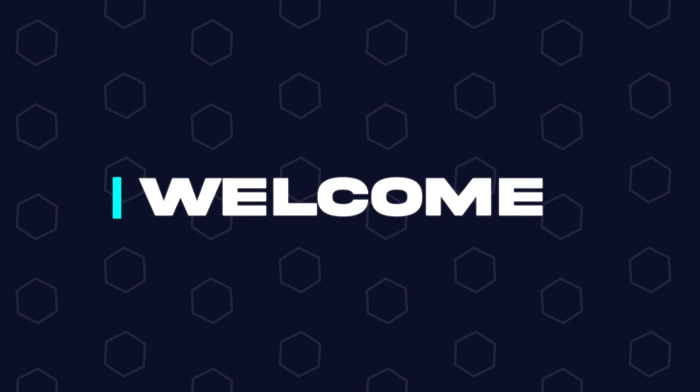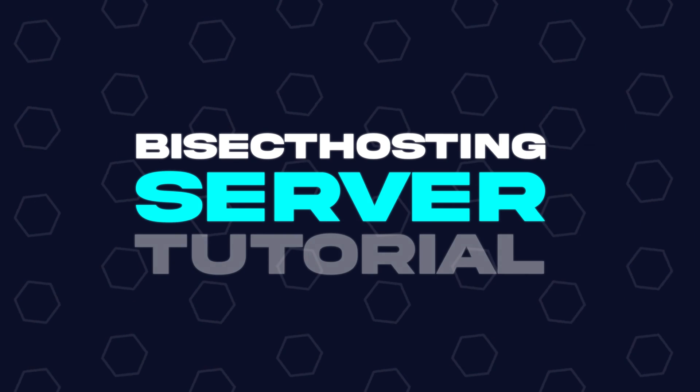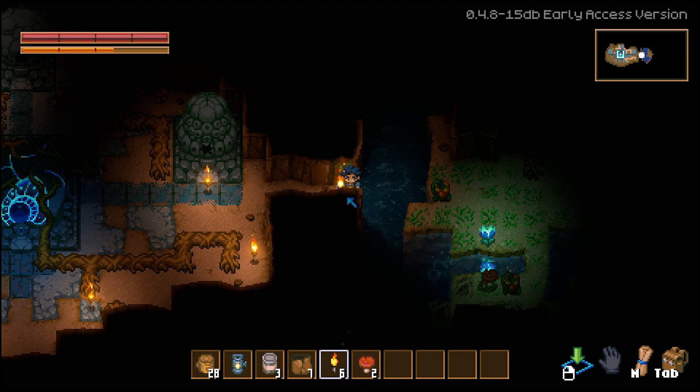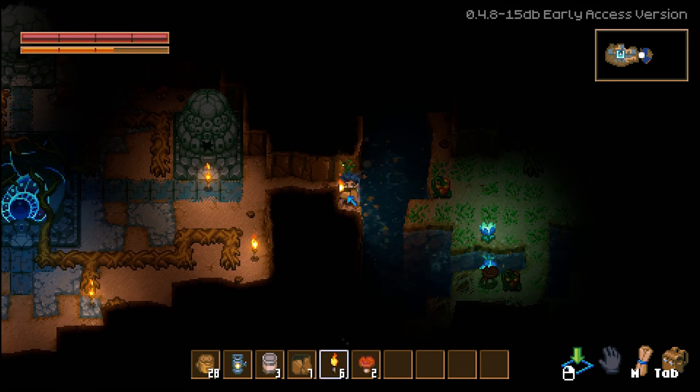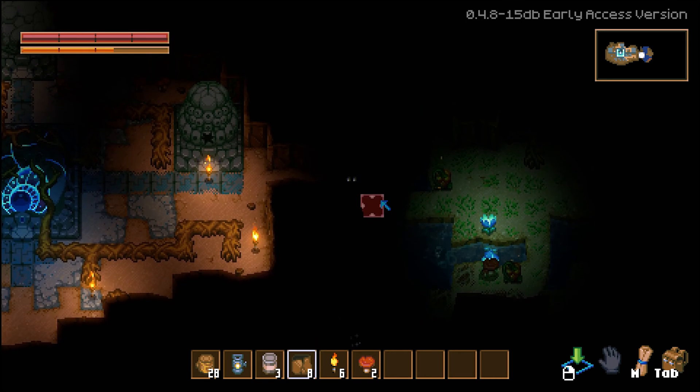Hey everyone and welcome back to another Bisect Hosting Server Tutorial. In today's tutorial, we're going to go over how to change the world seed on a Core Keeper server.